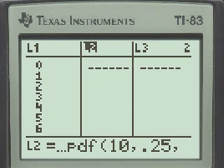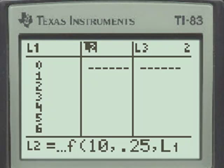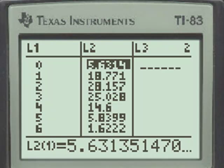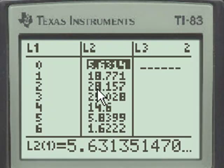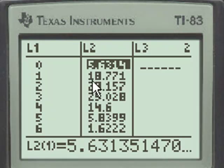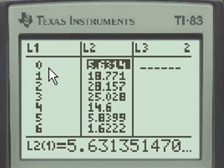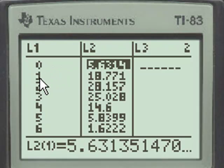And then the third entry is the second function, L1, and we'll hit Enter. And here are my probabilities. They start with approximately 5.6% and go up. The probability of guessing on all 10 and getting none correct is almost 6%. The probability of only getting 1 correct is almost 19%.